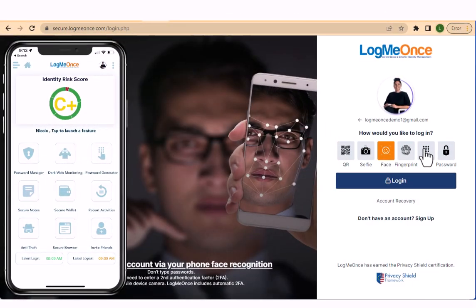Welcome to this tutorial on how to log into your LogMeOnce account without a password. To get started, the first step is to install the LogMeOnce mobile app on your smartphone.